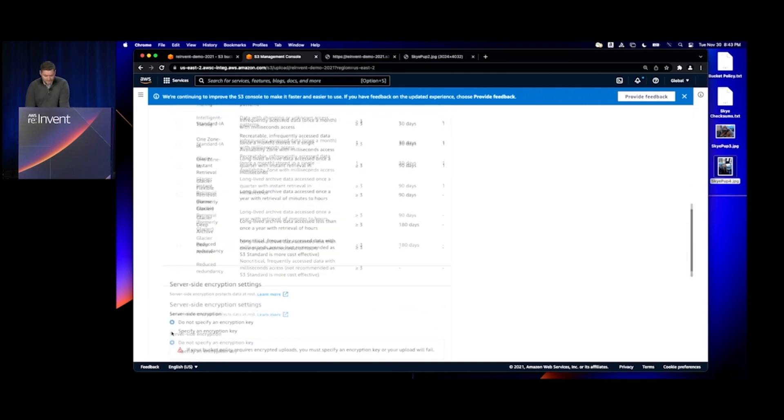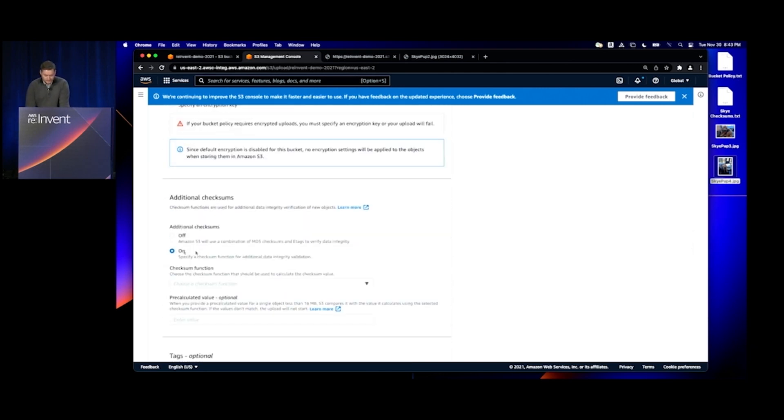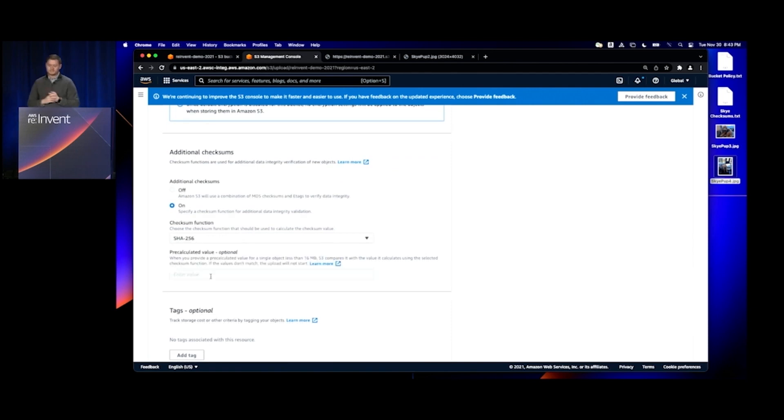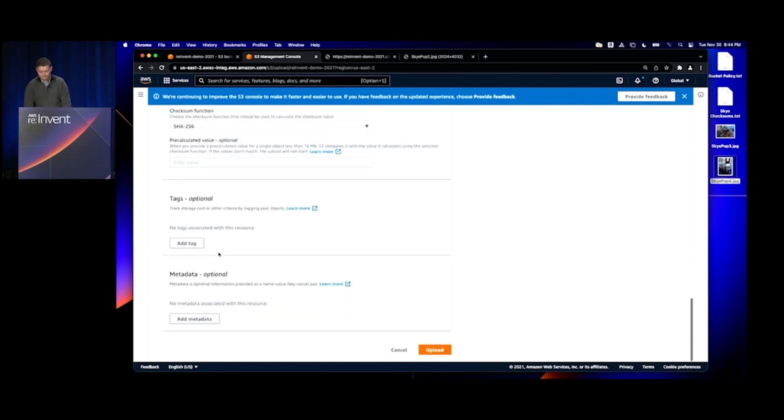I'll go to Properties again, turn on Additional Checksums, select a SHA-256 checksum here, leave the pre-calculated value blank, and upload the object.